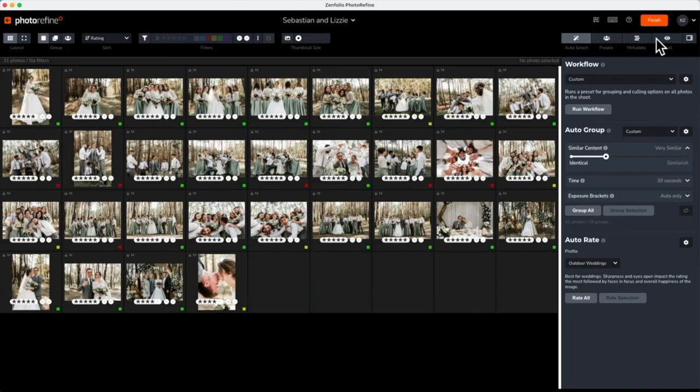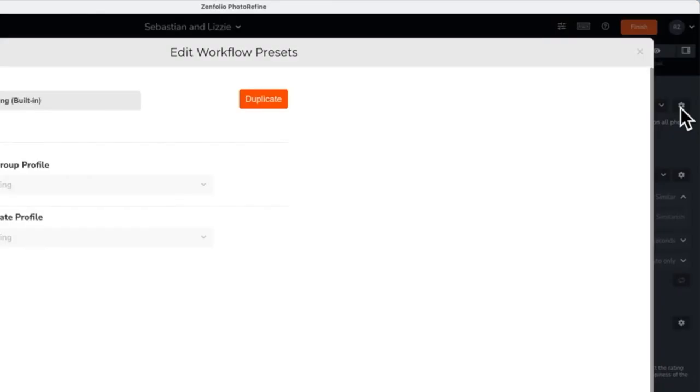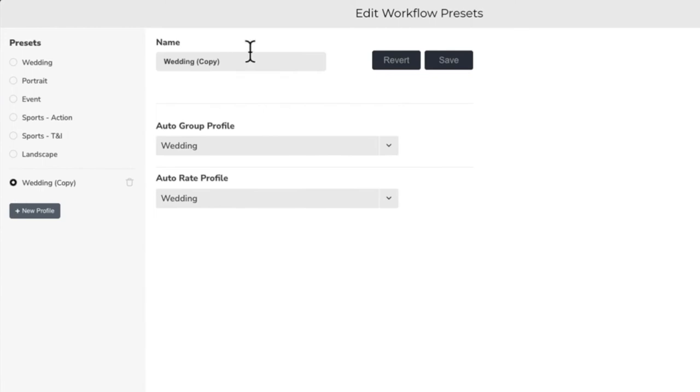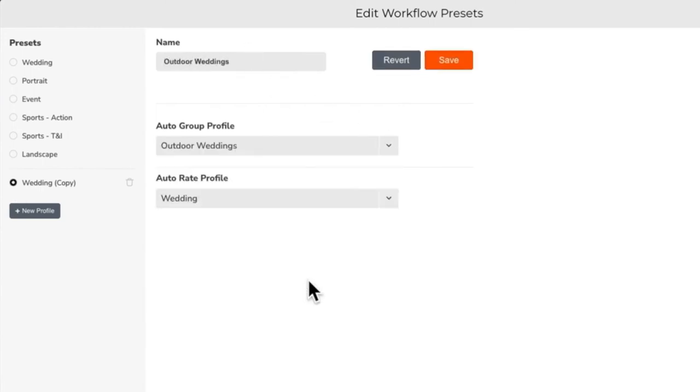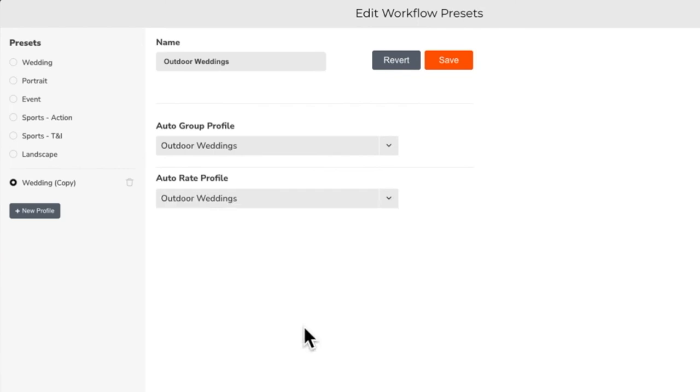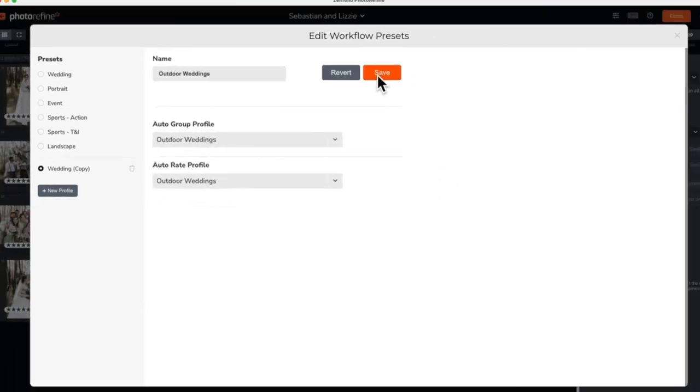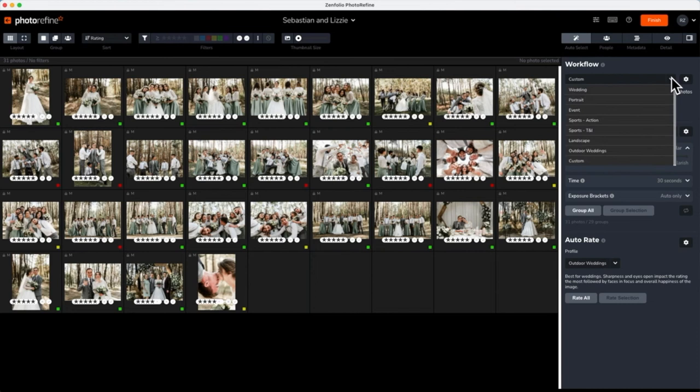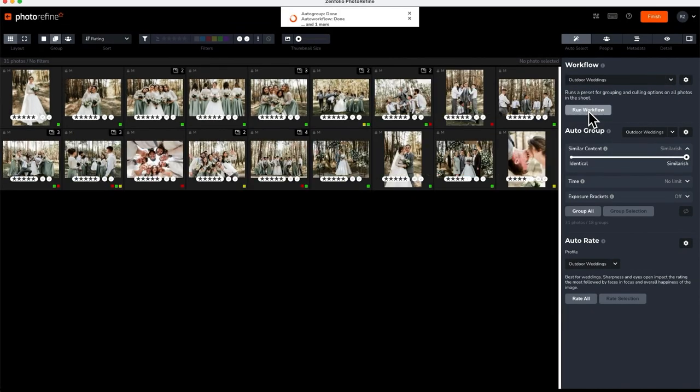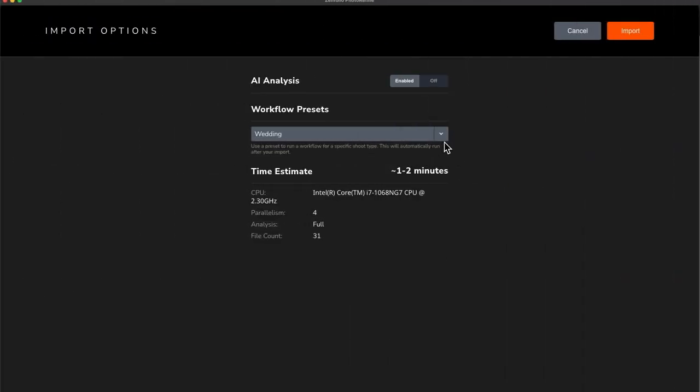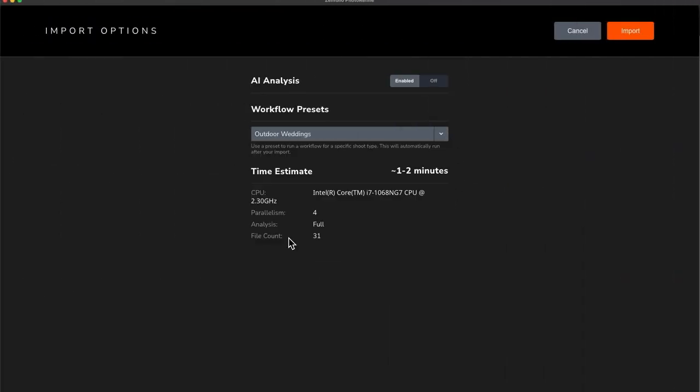Now that we've created custom auto group and auto rate profiles, let's combine them together to create our own workflow preset. Create a new profile and give it a name. Next, from the drop down menus, choose the custom auto group and auto rate profiles and click save. Now that we've created our own custom workflow preset, let's go ahead and apply it to our current shoot. We will also be able to use this custom workflow preset the next time we import a shoot.